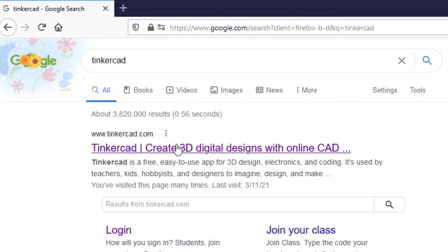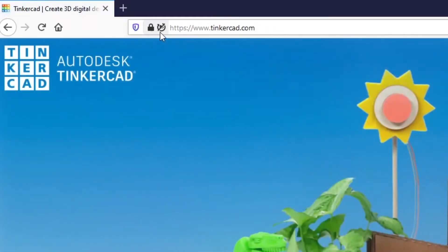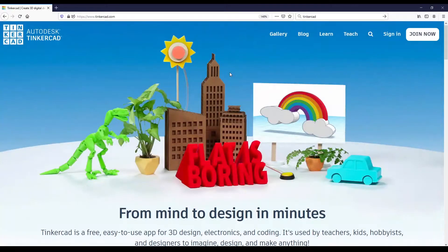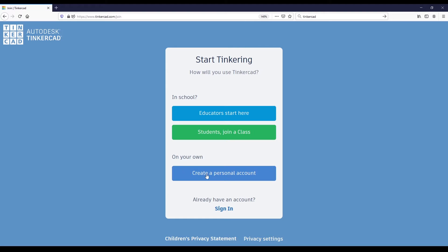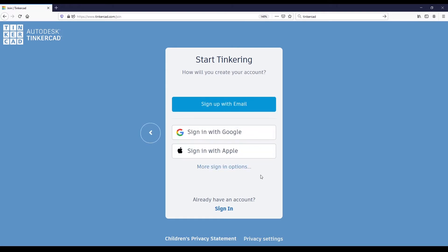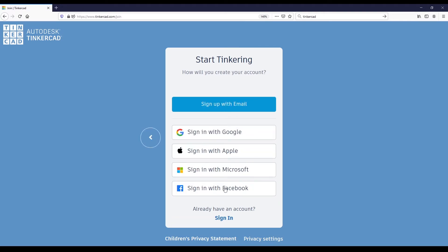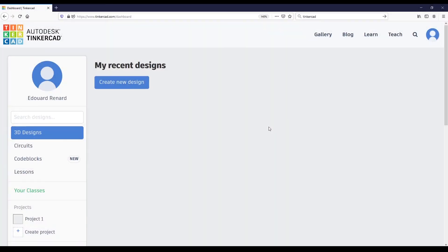You can just type Tinkercad on Google and go to tinkercad.com. Once you arrive at the website, you can create a new account by choosing 'create a personal account'. You have different options — email, Google, and others — so just choose the method you prefer. Once you have created your free account, you can log in and you get to the Tinkercad dashboard.